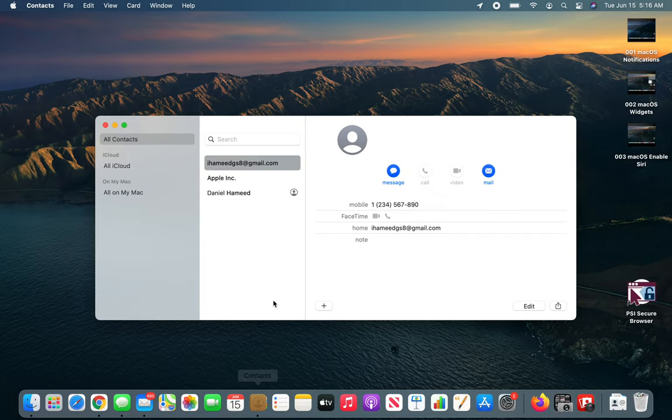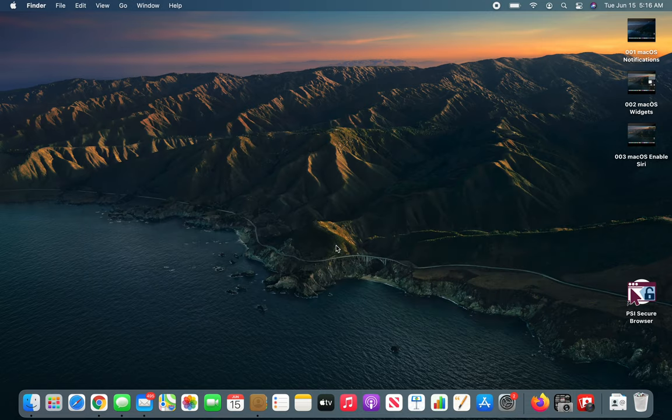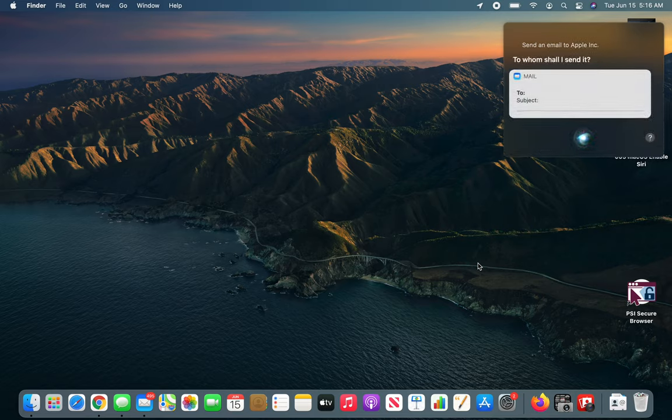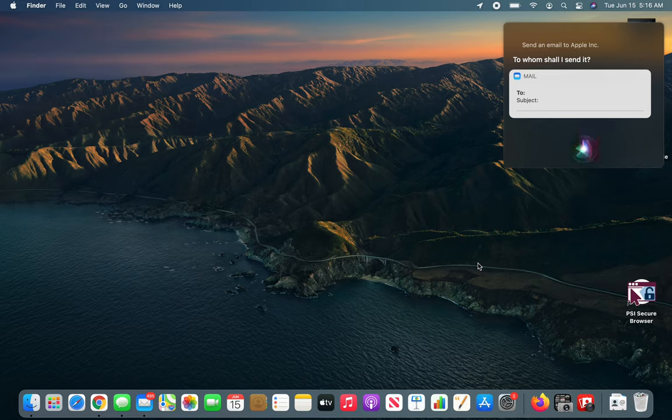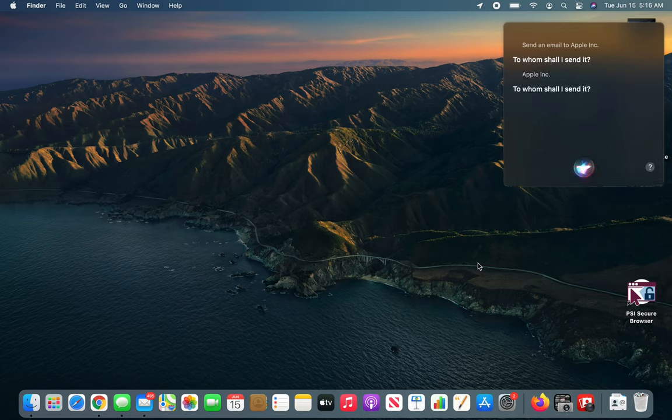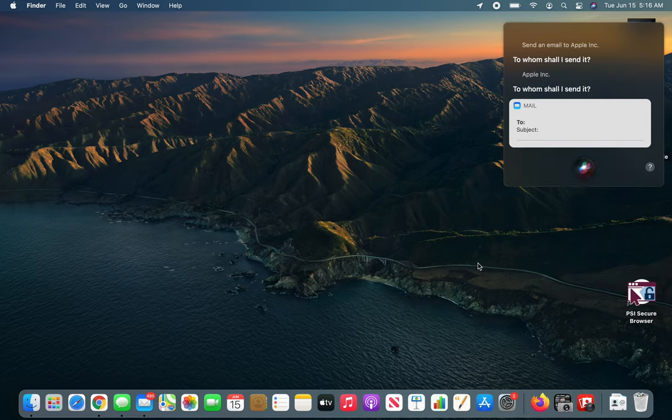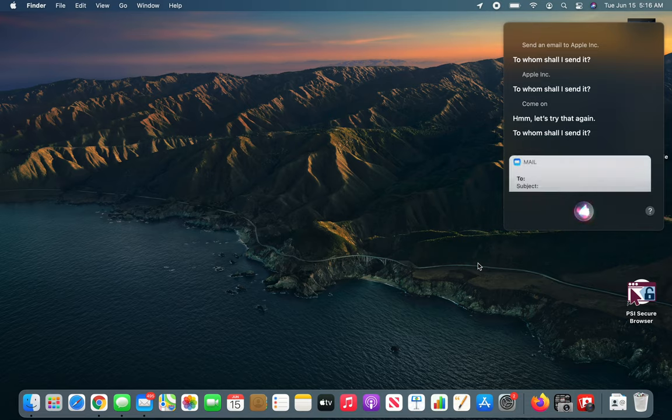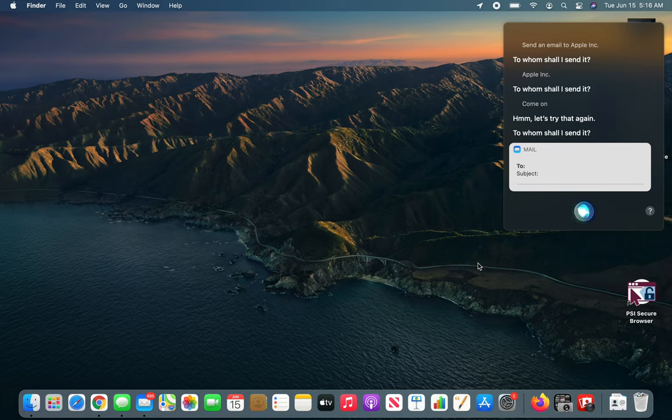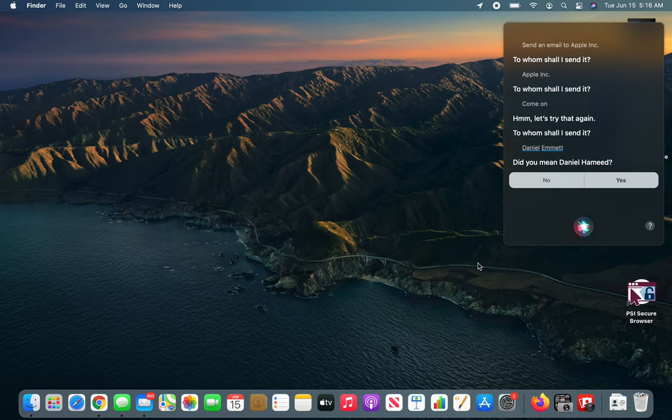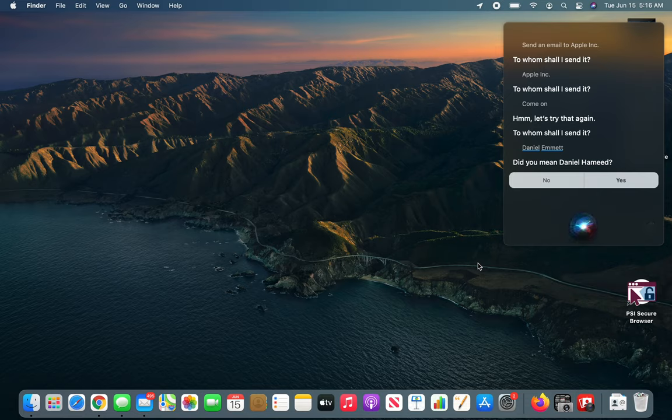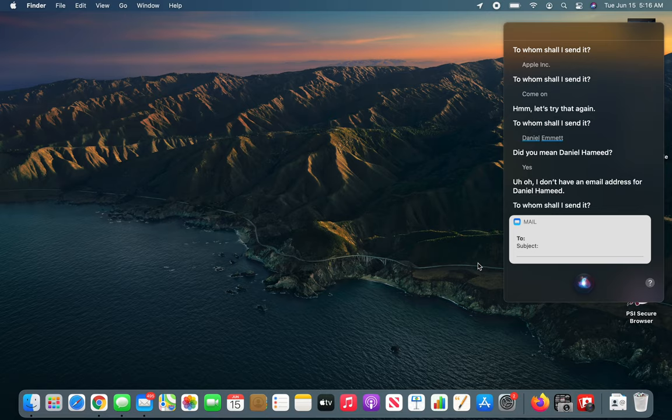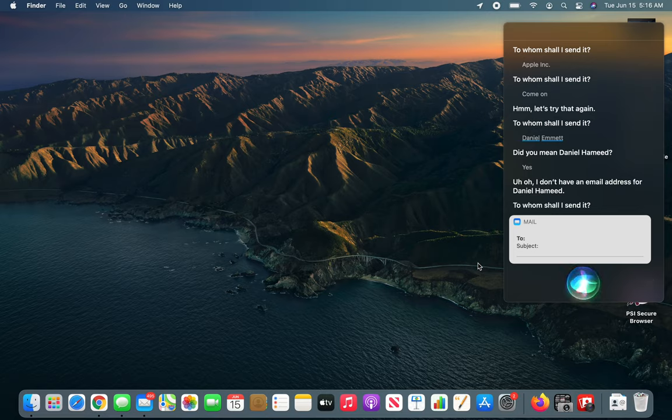My contacts... Apple Inc. Let's send it to Apple Inc. Send an email to Apple Inc. To whom shall I send it? After trying Daniel Hamid without success, I'll use apple@apple.com.